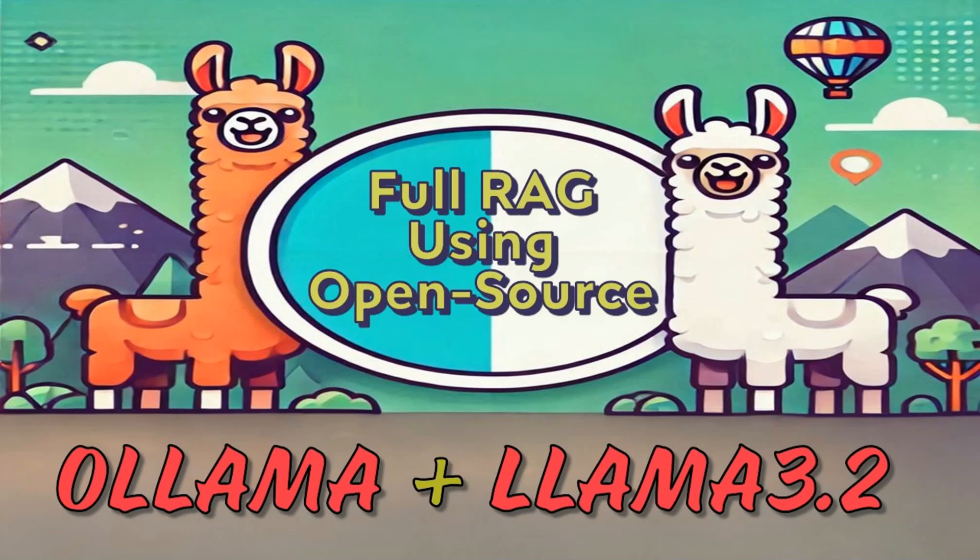Hello everyone, welcome back to my channel. In this video I'm going to show you how you can create your own RAG based application using open source.